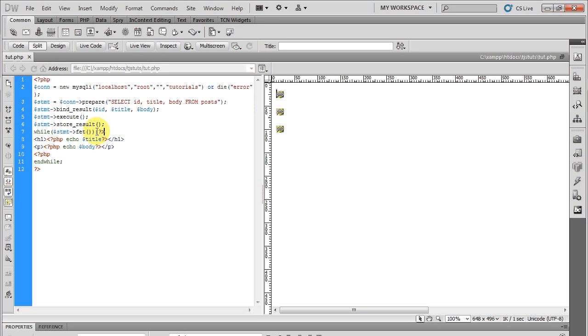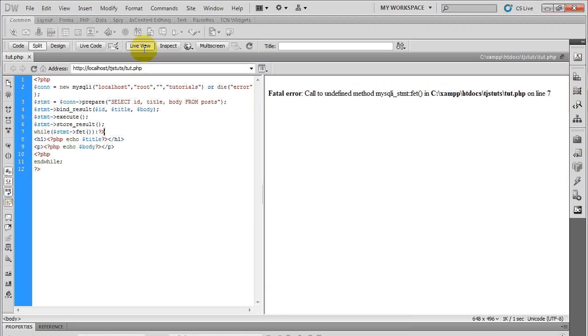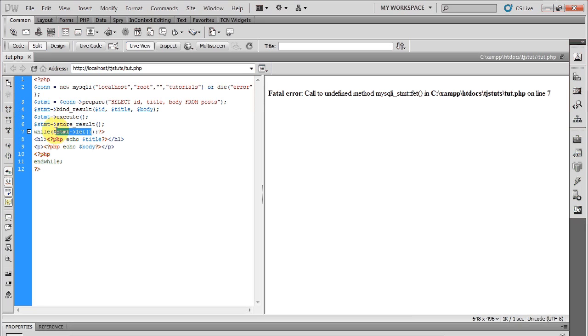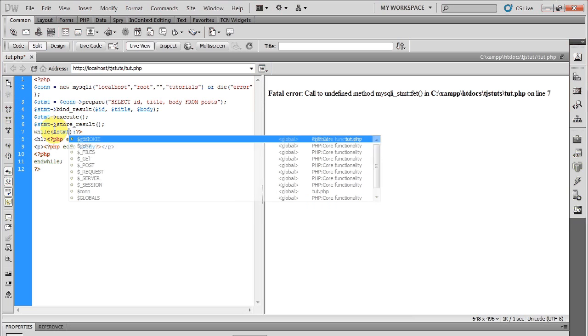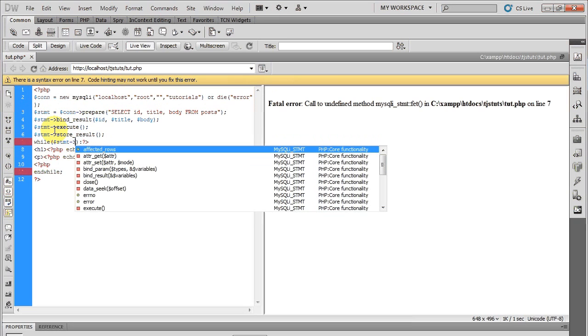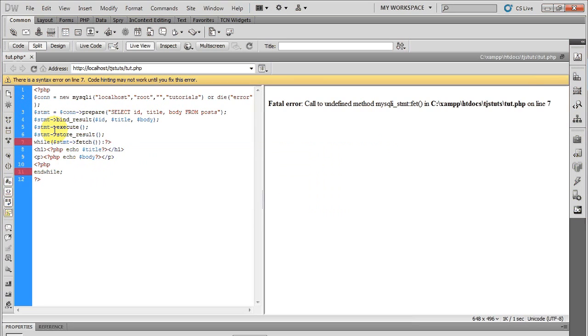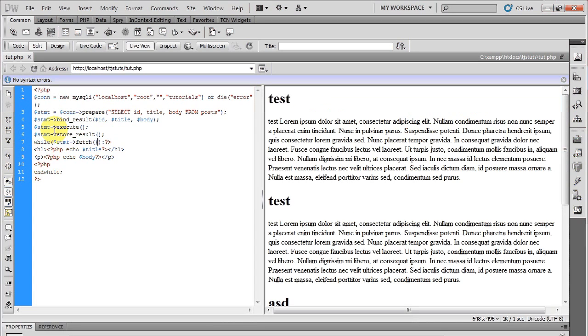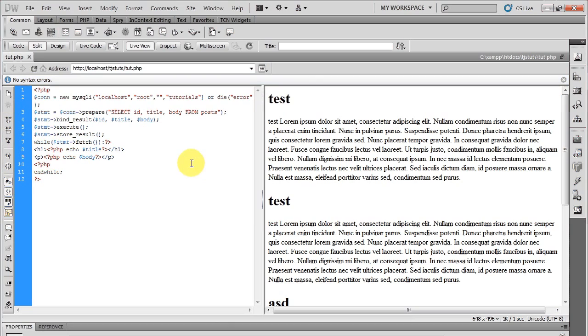Got an error. Saying I can't use it. That's strange. There we go.